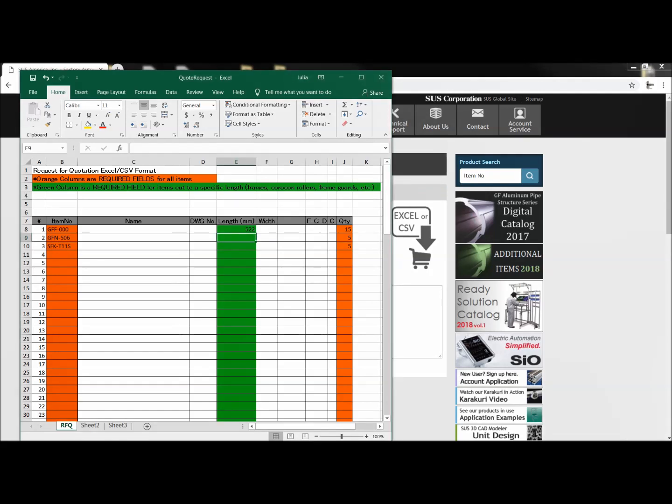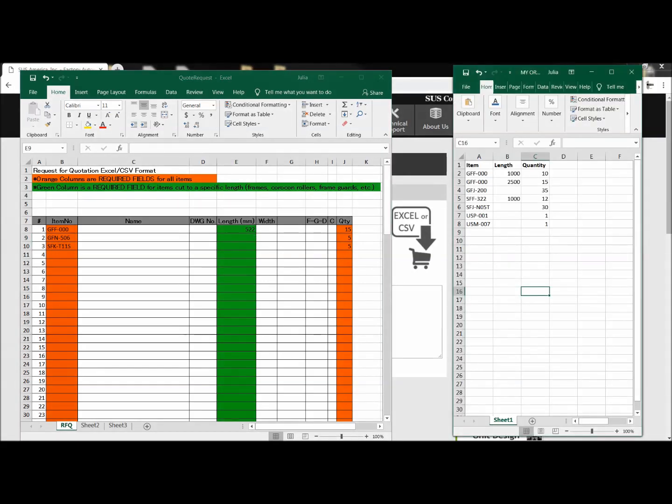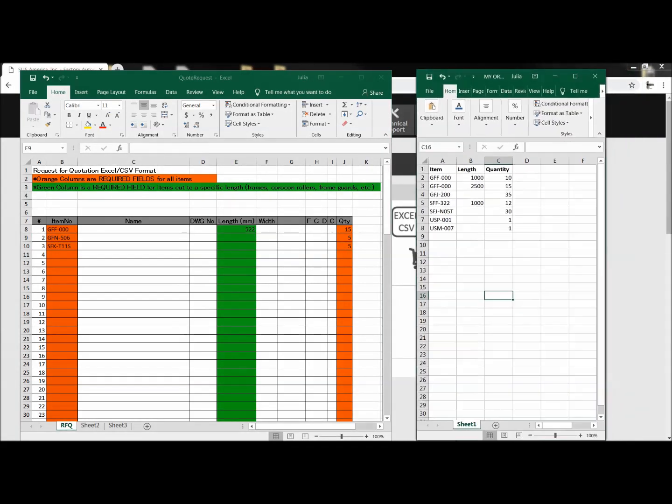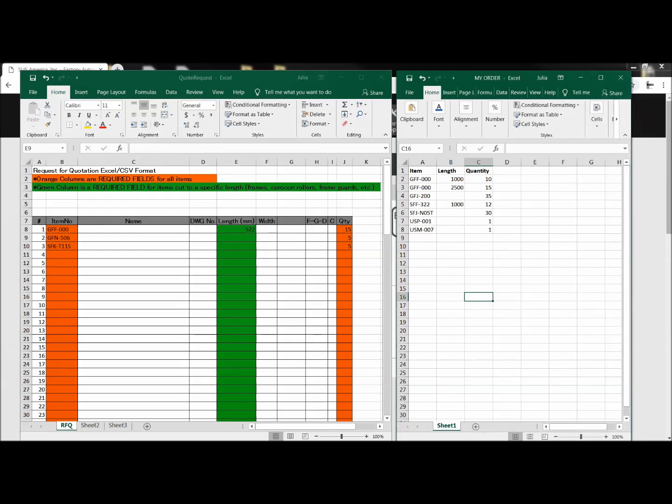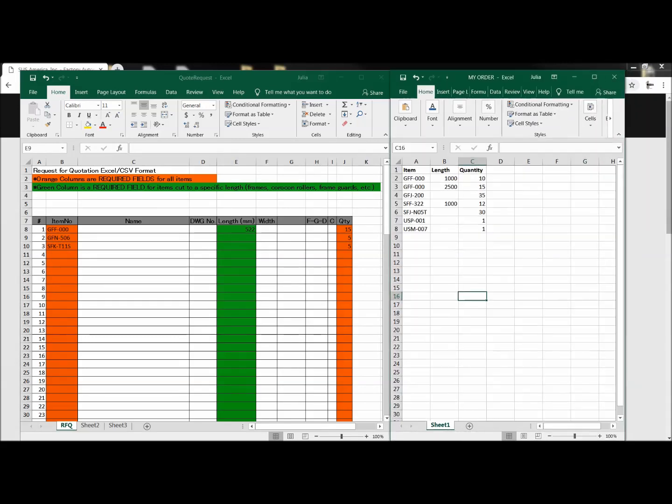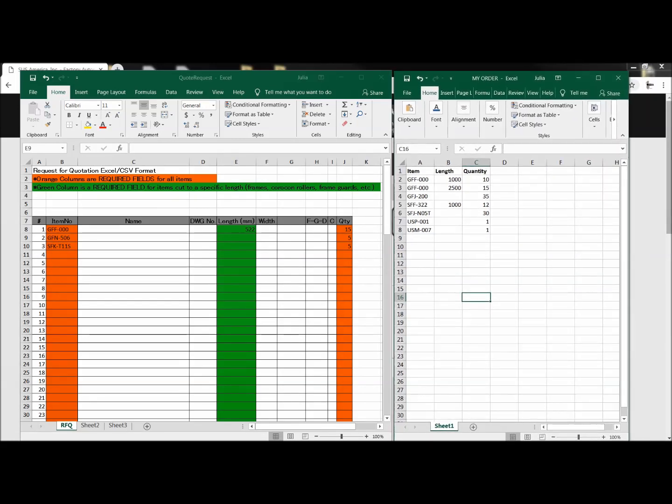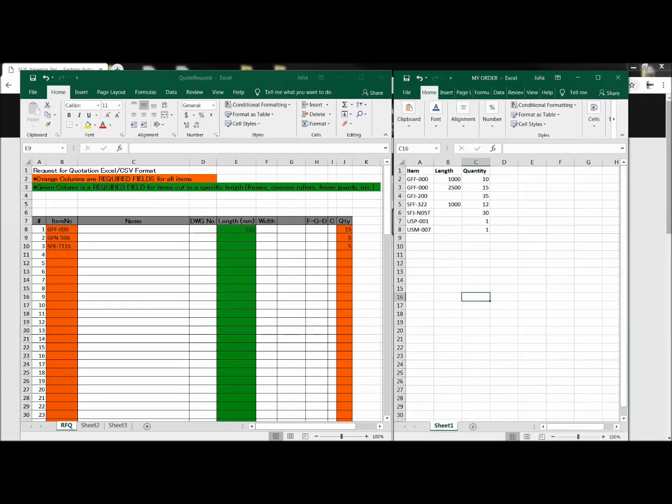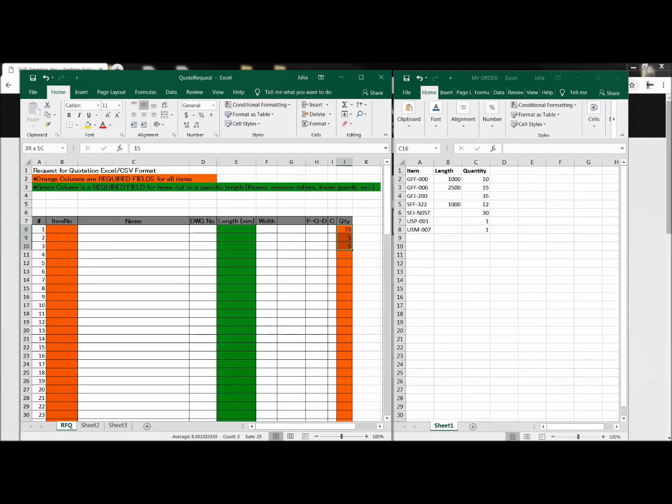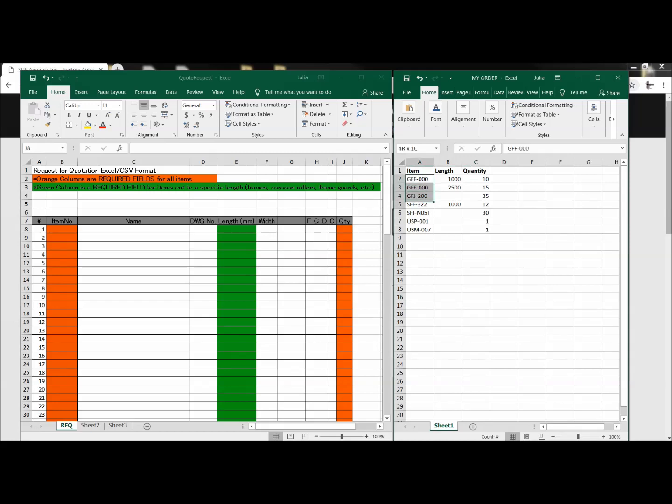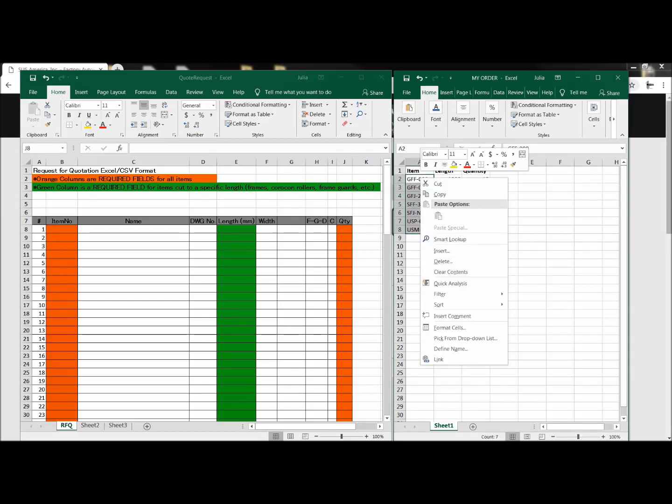Next, I'm going to open up my Excel file that already has the list of items I want a quotation for. So it's very simple. I'm just going to go into the template and delete the samples, and then I'm going to go over to my Excel sheet and start copy-pasting my item numbers, lengths, and quantities over into the quote request Excel sheet.